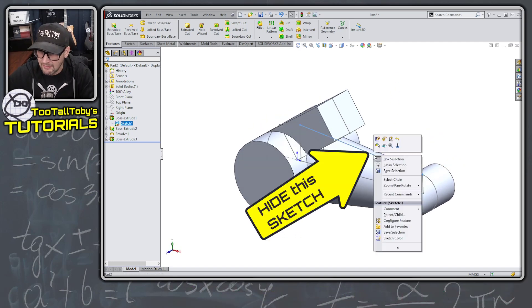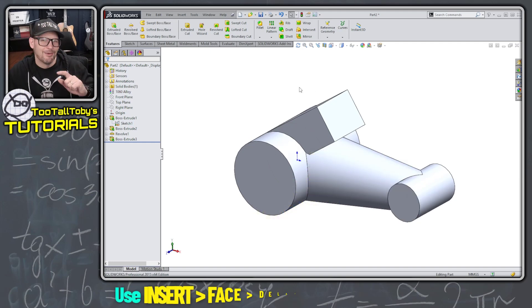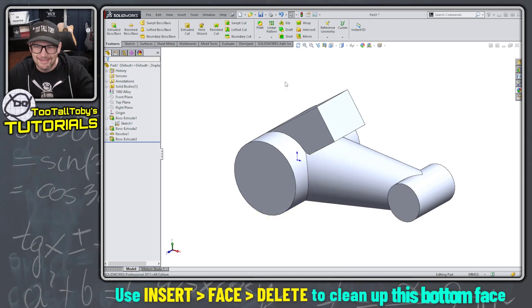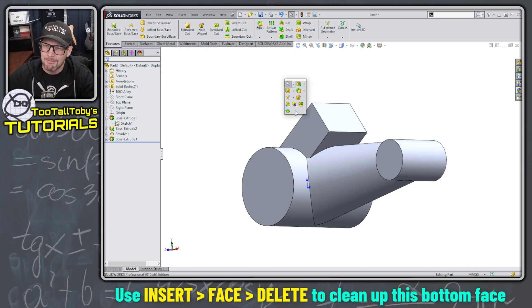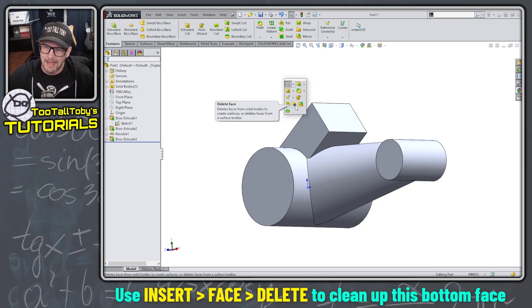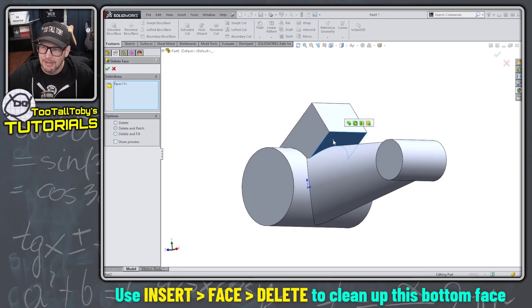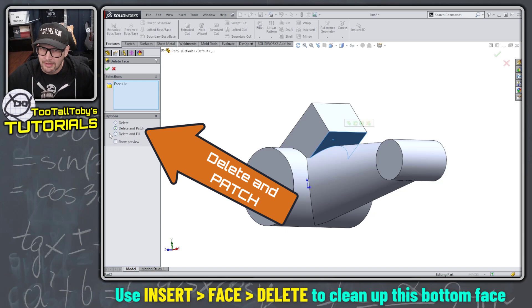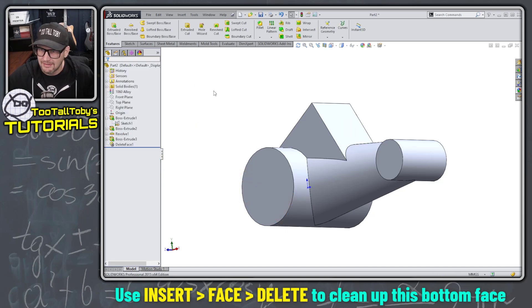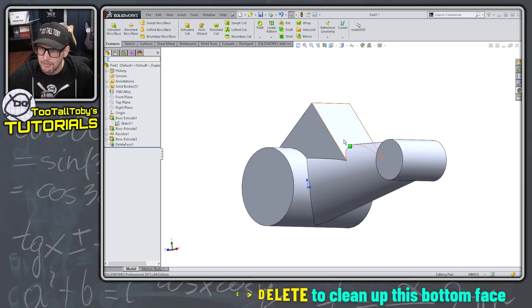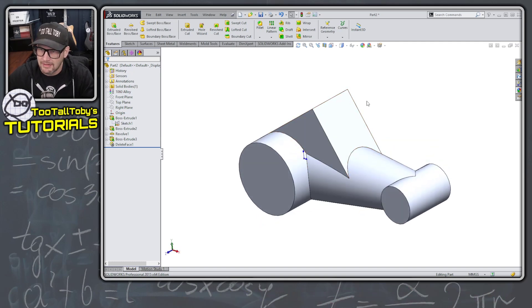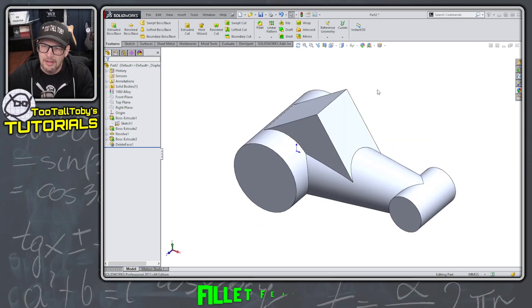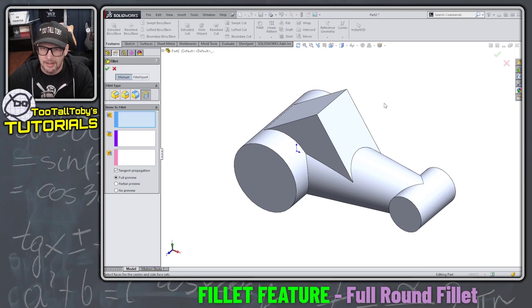Now we can hide this sketch. And now we can use one of my favorite commands in SolidWorks, the delete face command. I've got it mapped right here to my S key, delete face. I'm going to delete this face here, delete and patch. And we see that what SolidWorks does is it takes that face and removes it, leaving us with this kind of perfect height for that tombstone.